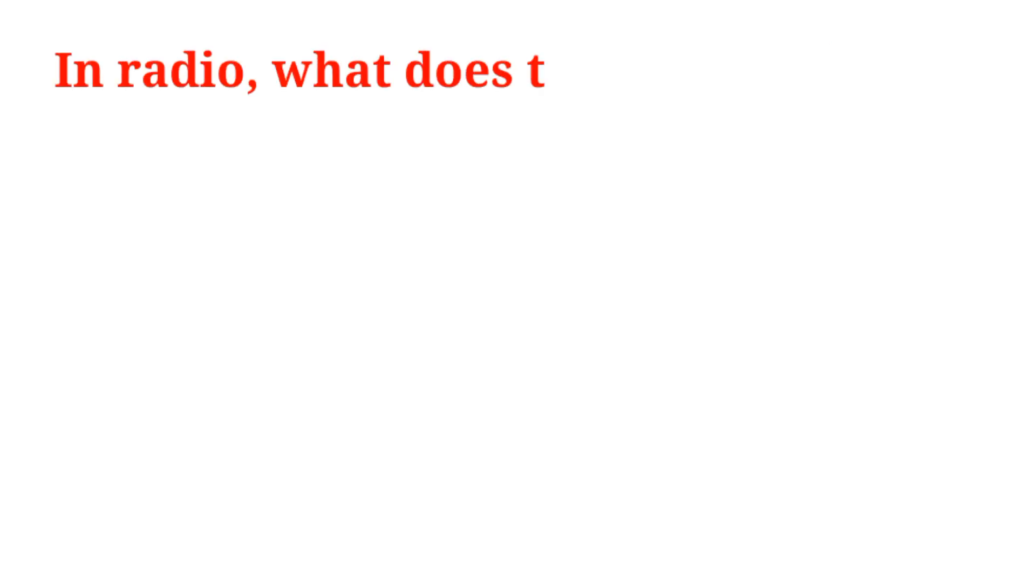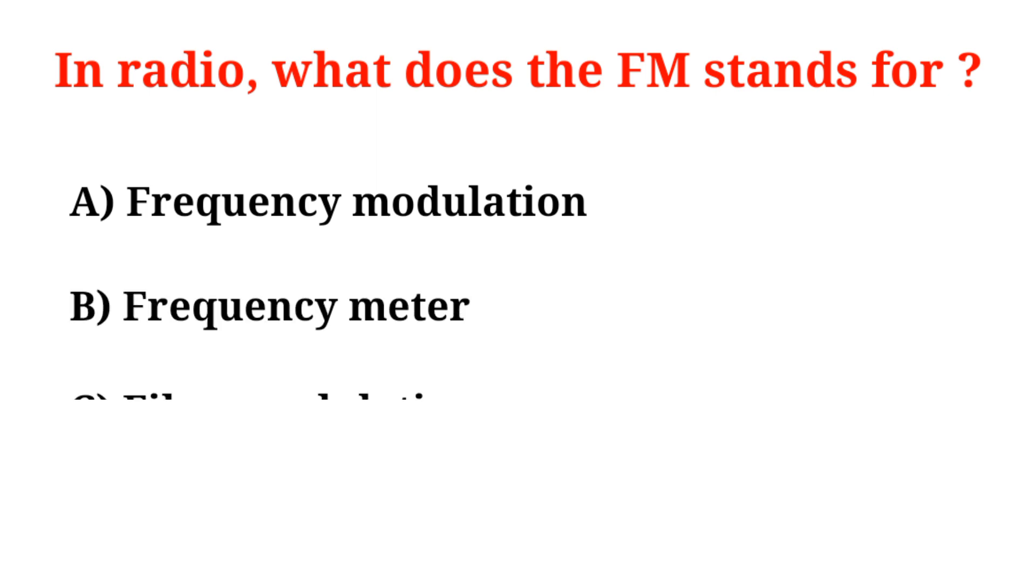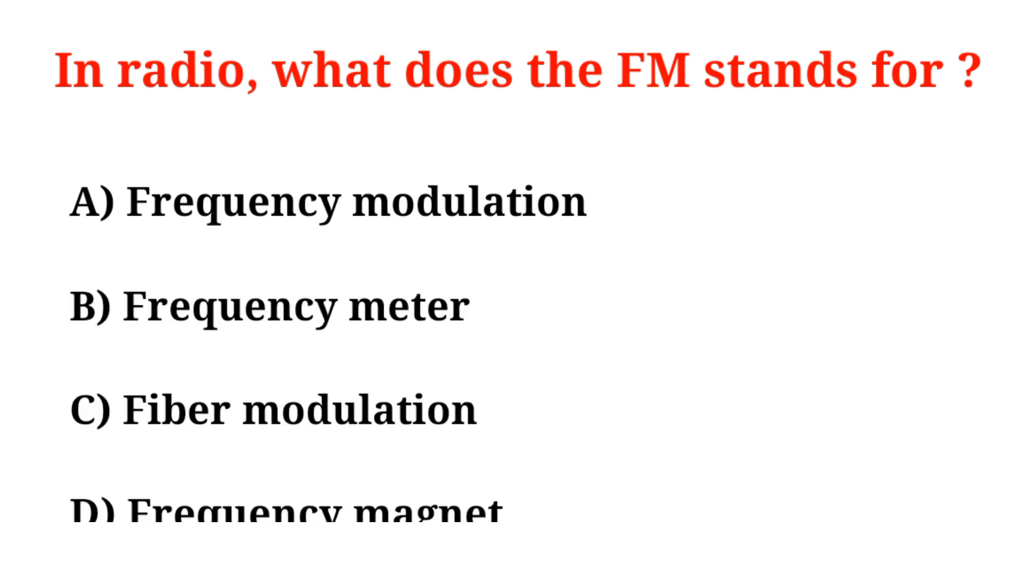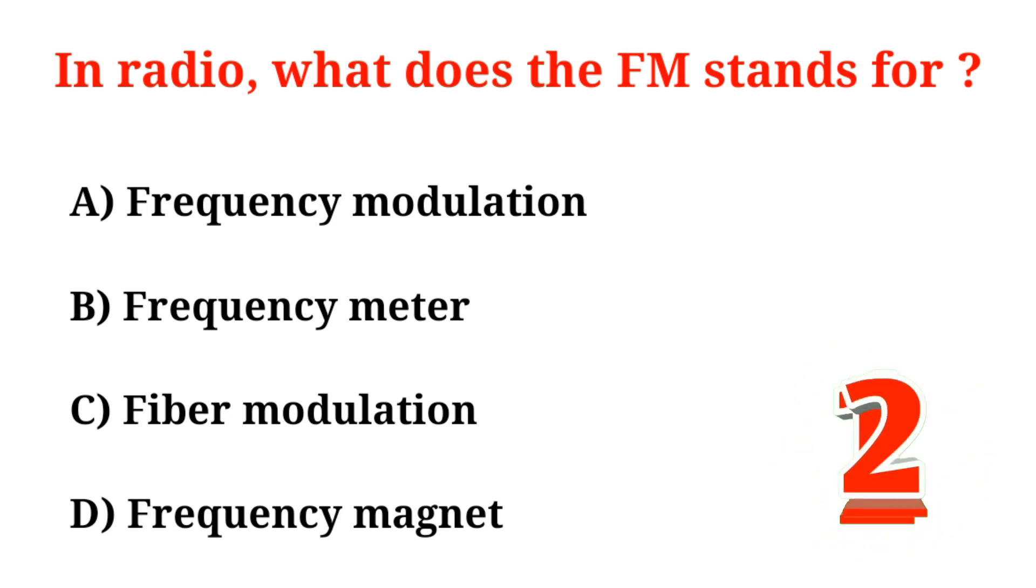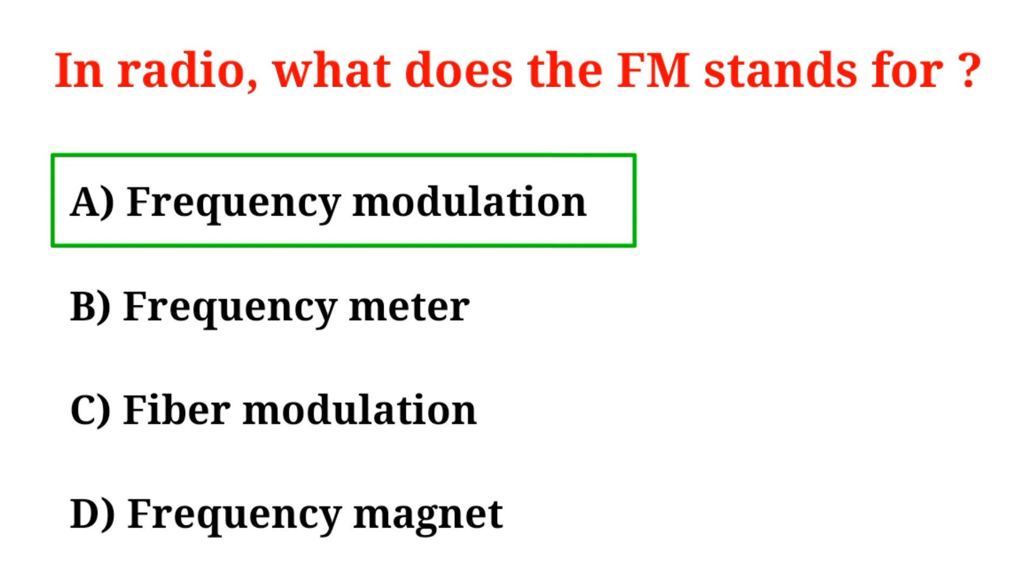In radio, what does FM stand for? A. Frequency modulation, B. Frequency meter, C. Fiber modulation, D. Frequency magnet. Correct option is Option A, Frequency modulation.